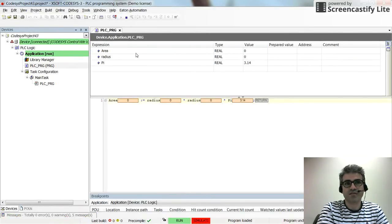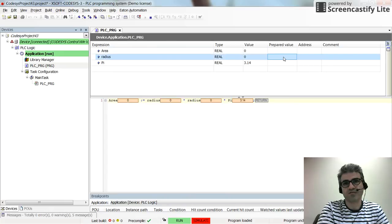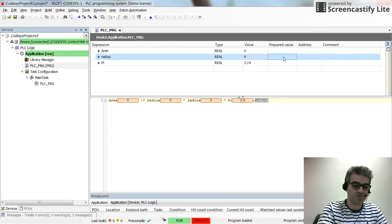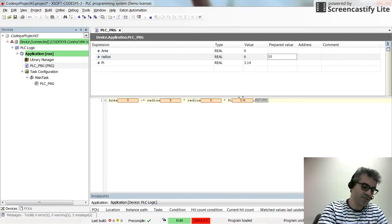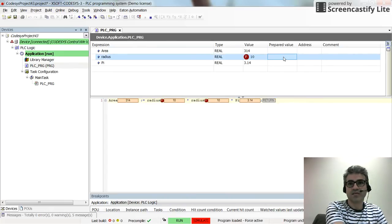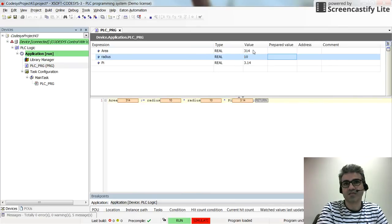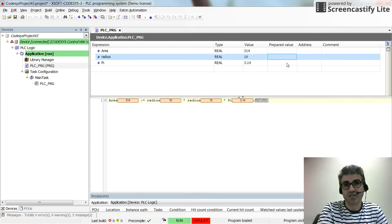Here the value for the area and radius are zero because the initial value for the radius is zero. If I change it to 10 by pressing F7 and alpha F7, you can see that the value for area changes as well.